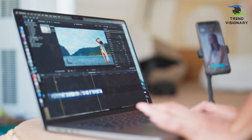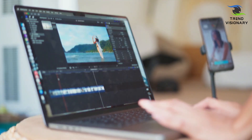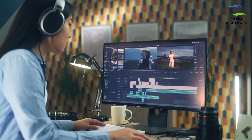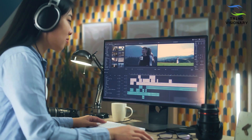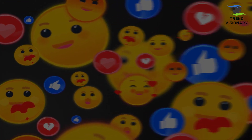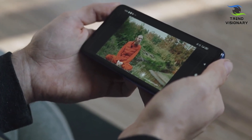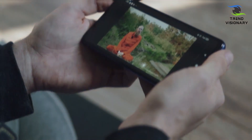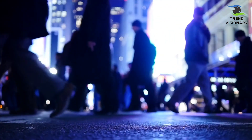We've set everything up and now we just need to click save and compile. My clip has completed rendering, and this is what the final result looks like.